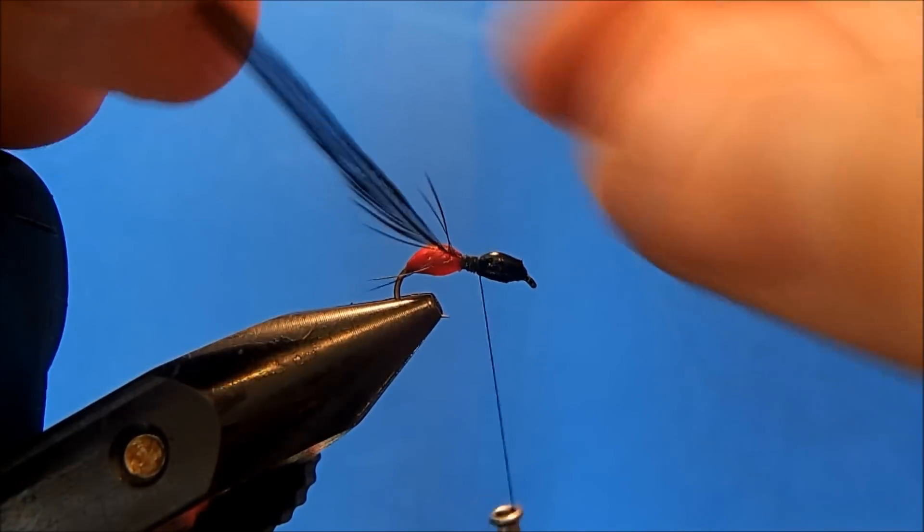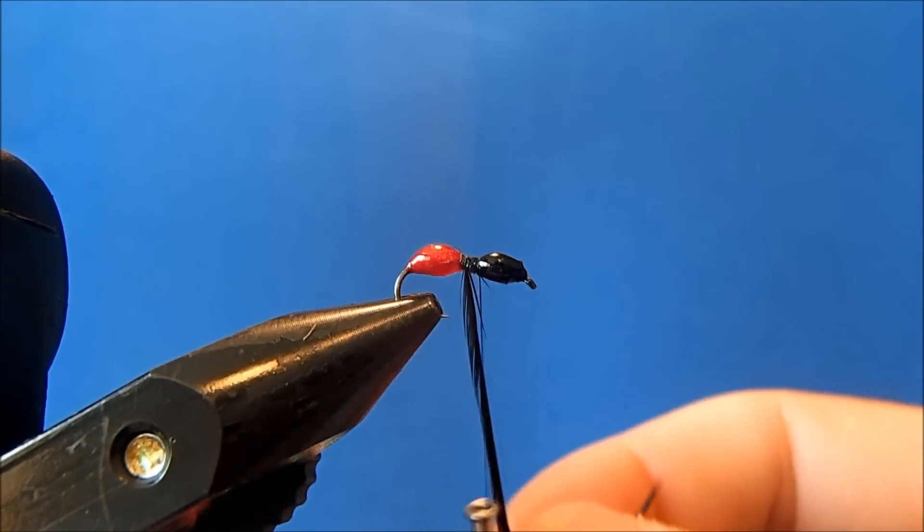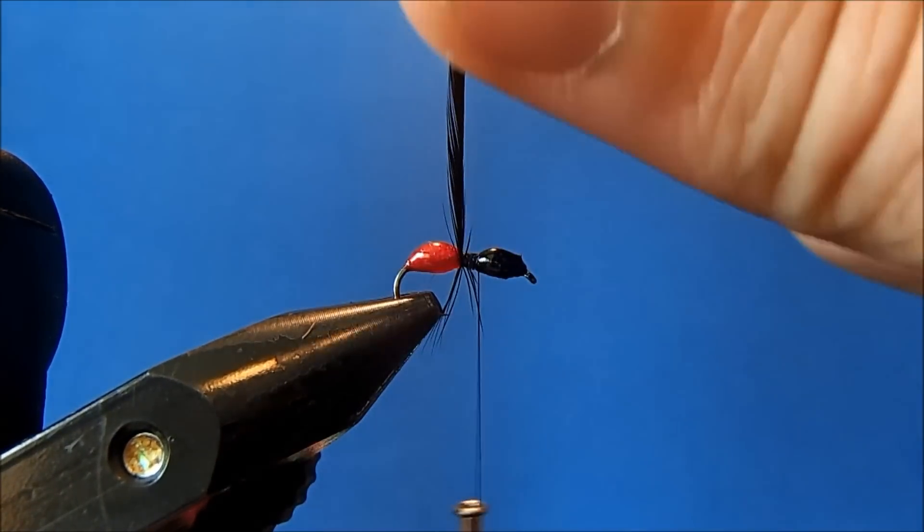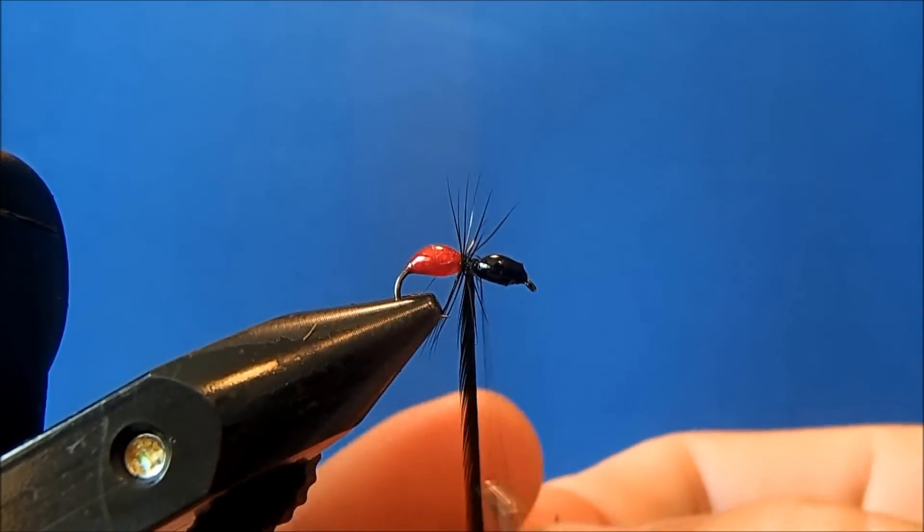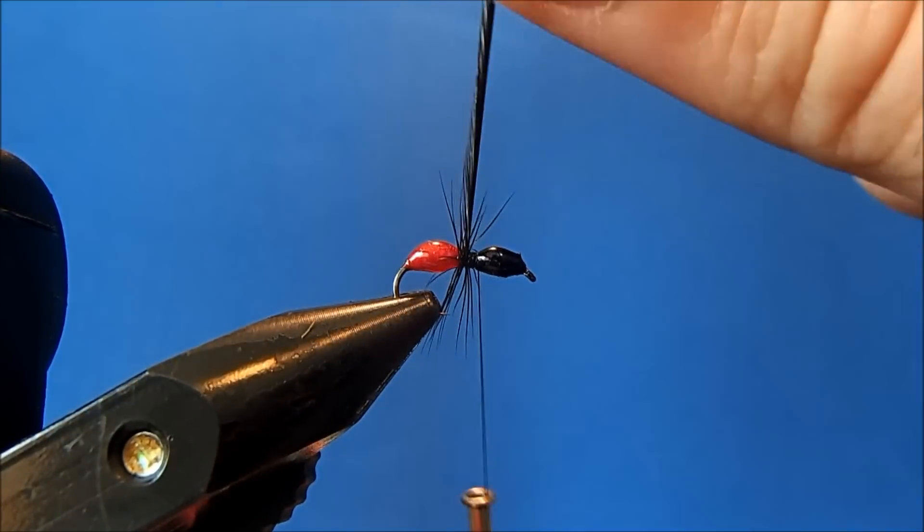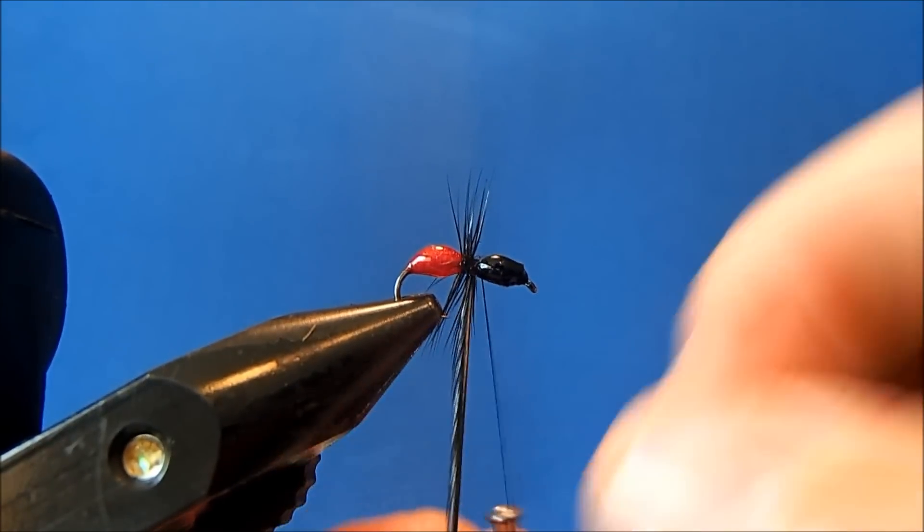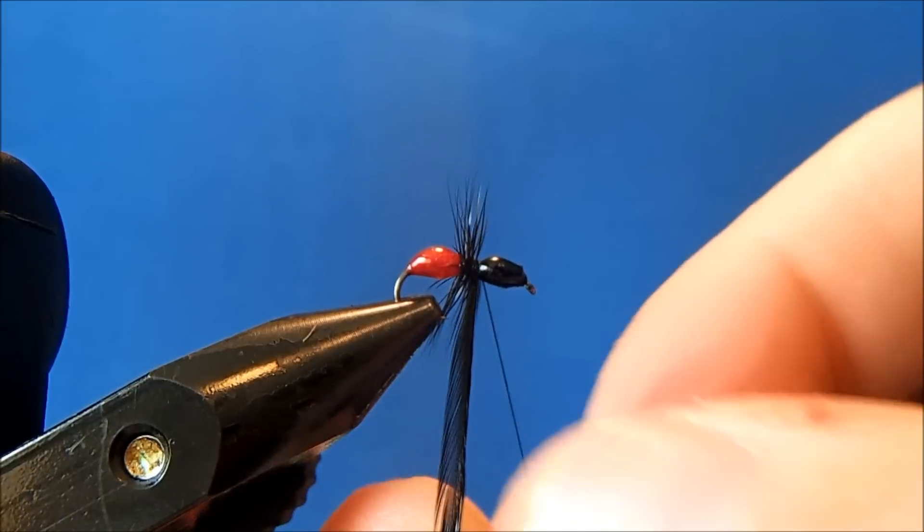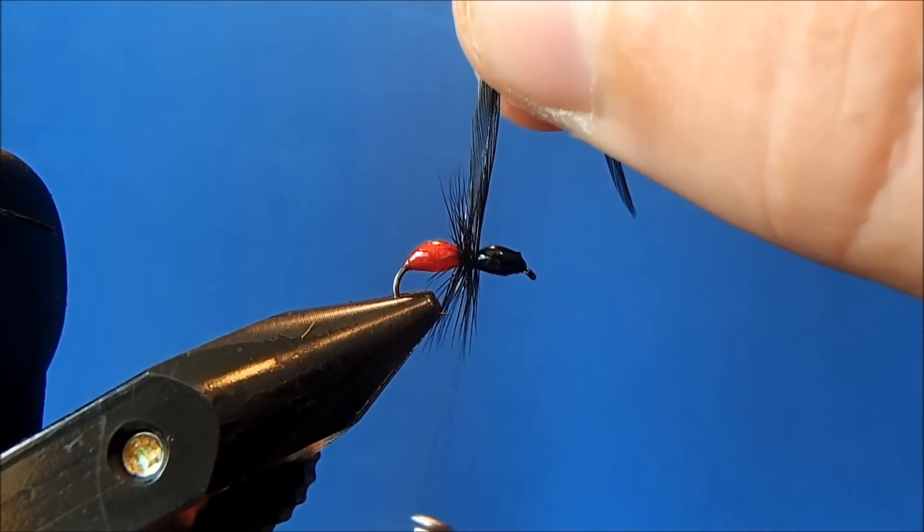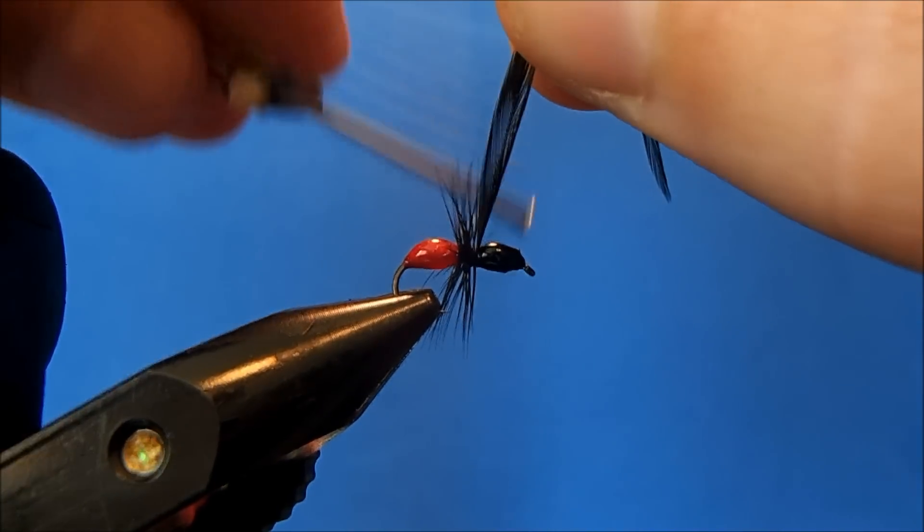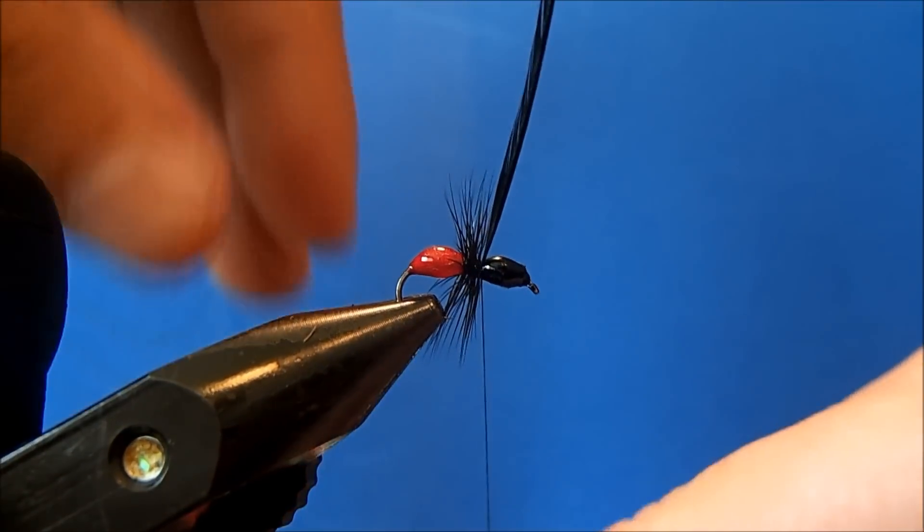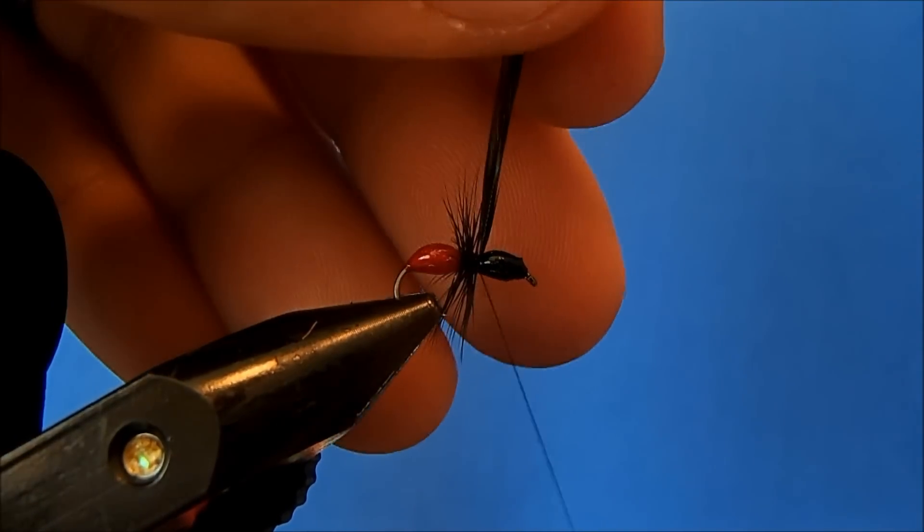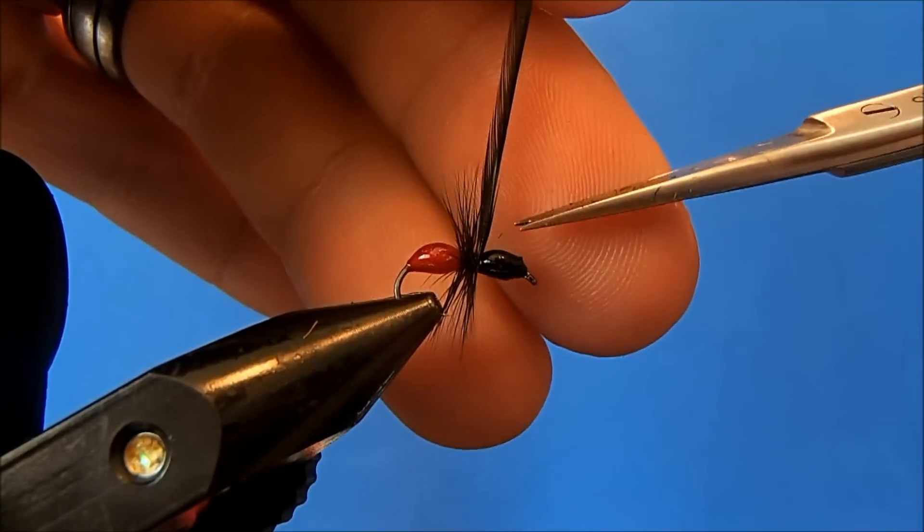Now I can start to make my wraps through. I'm just going to bring this up through that middle section. Make maybe three or four turns. When I get back to my thread then I can wrap that through and trim the excess.